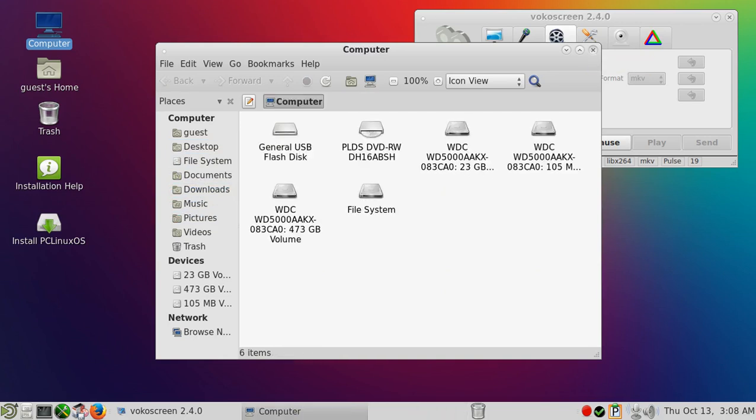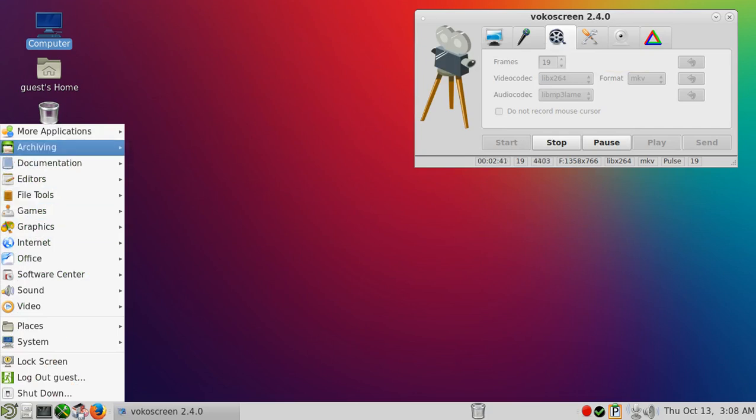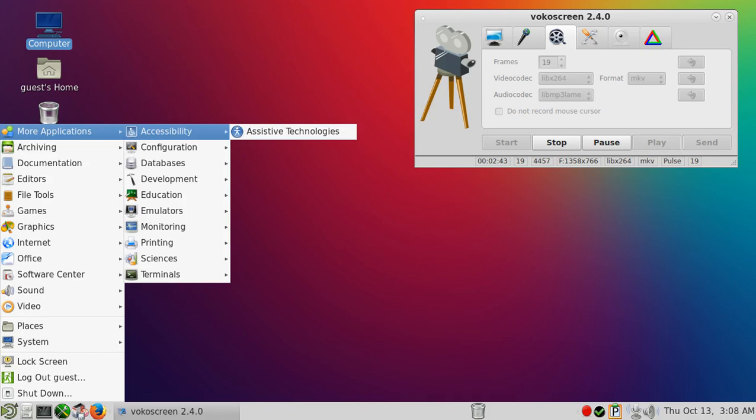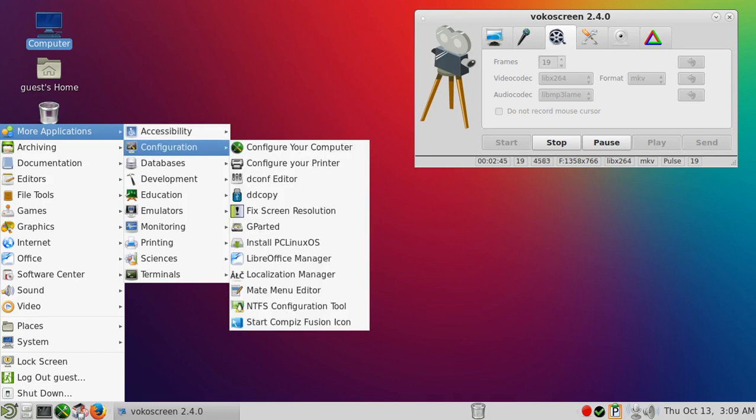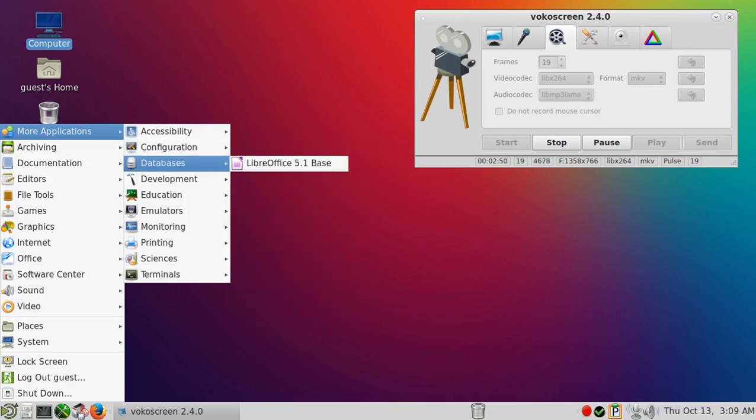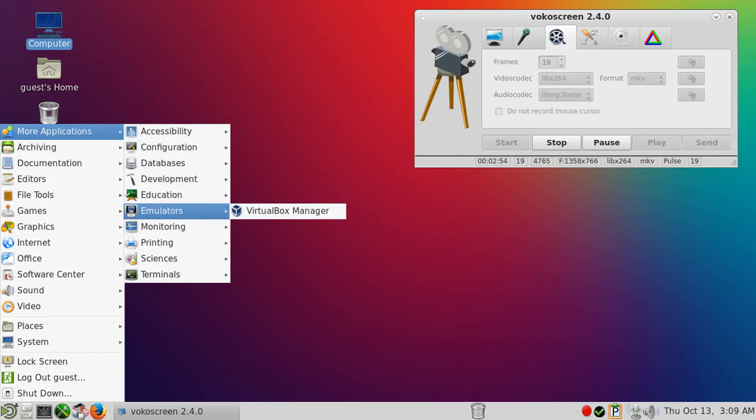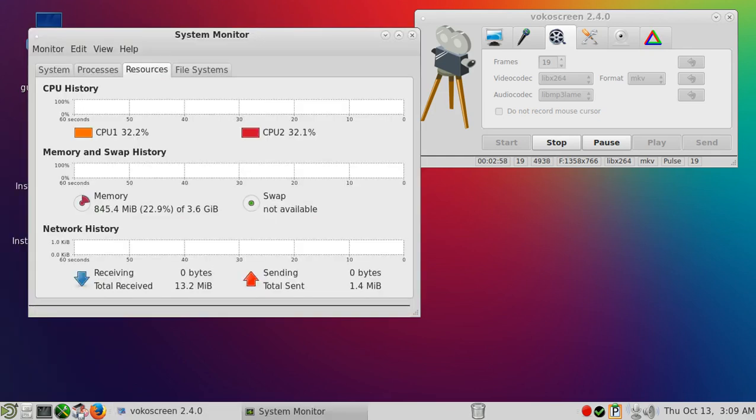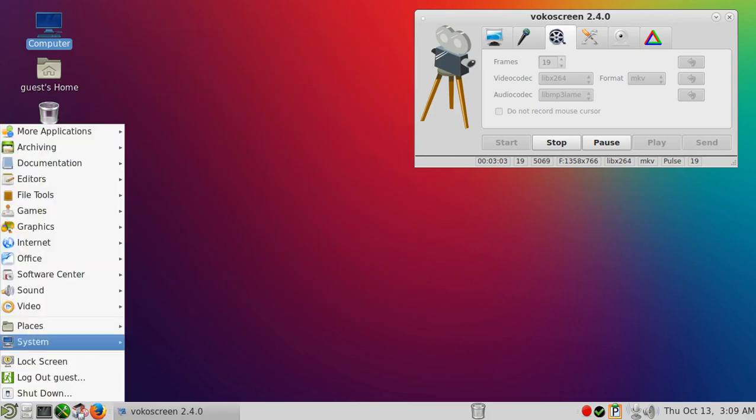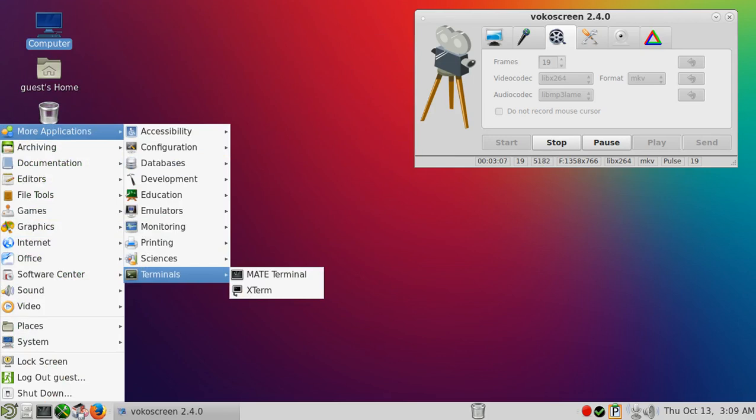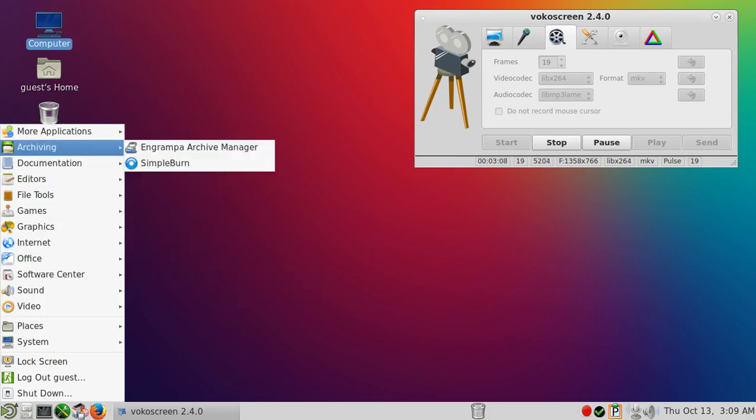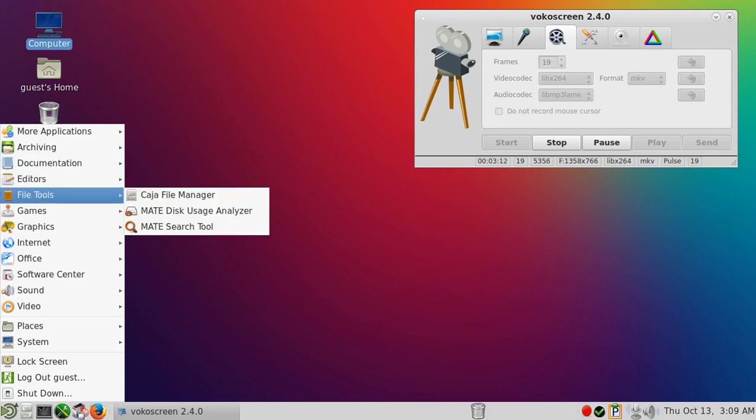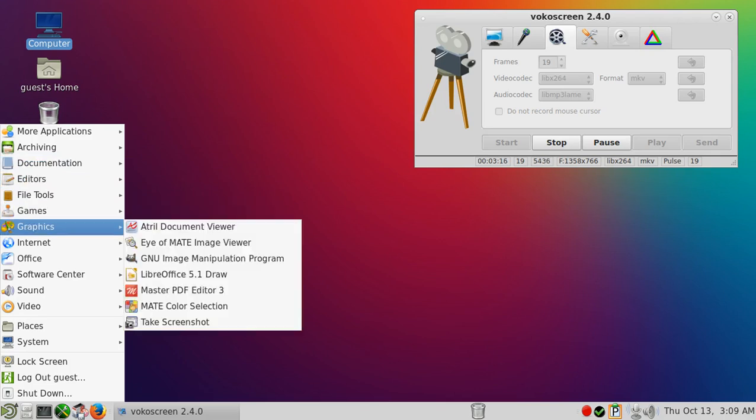Let's take a look at some of the default software. Let's go to Applications: Accessibility, Configuration, dconf Editor installed, Database, LibreOffice, Development, Education, Emulators, VirtualBox. Let's go to System Monitor. 840 megabytes, not too bad.